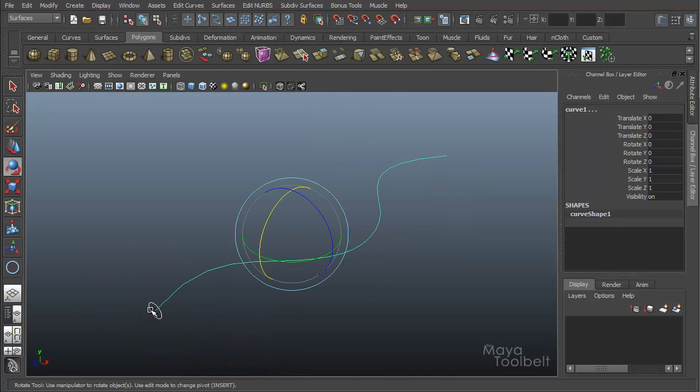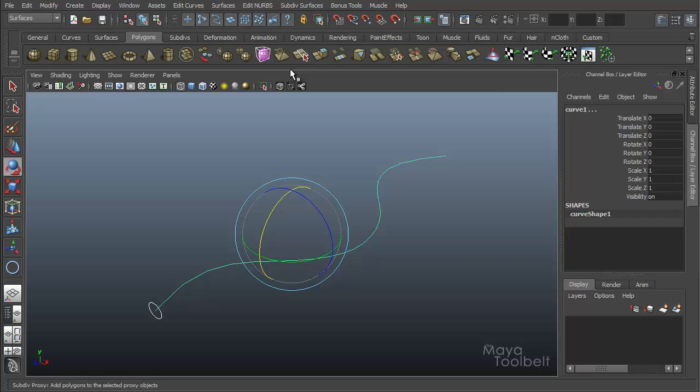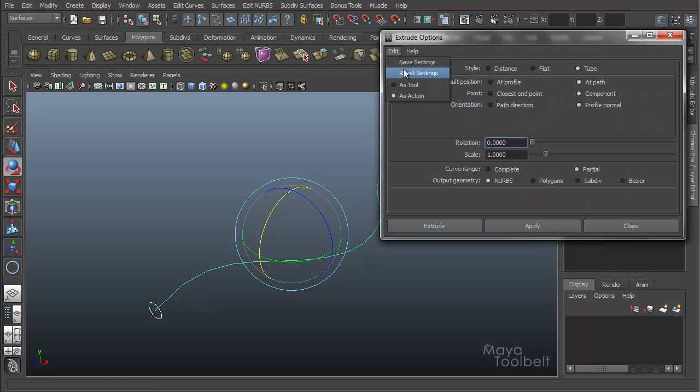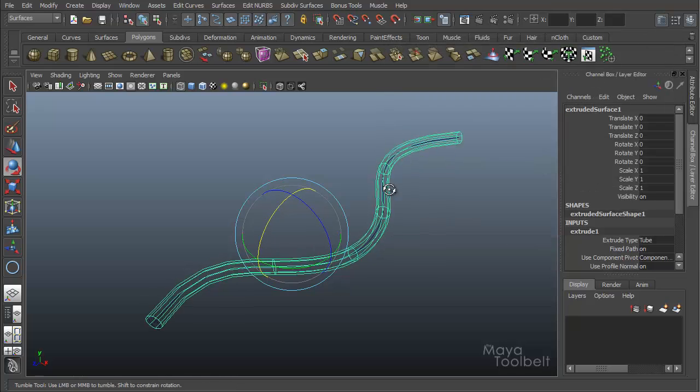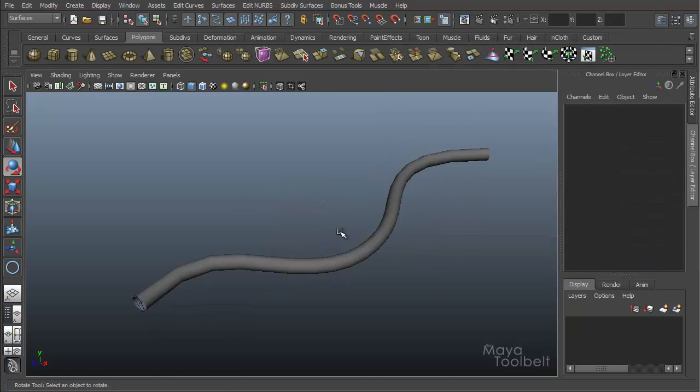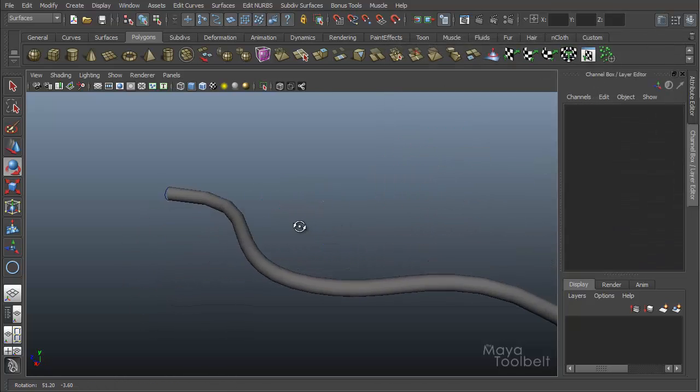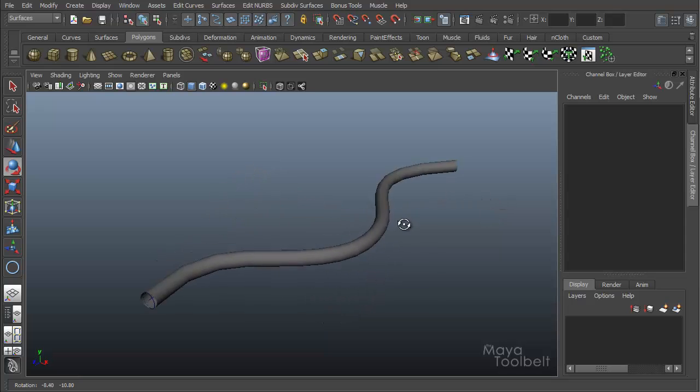So I'm going to make this tube shape. Select my profile circle first, shift select my path, surfaces, extrude. And I'm just going to reset all my settings. At path, at component, extrude like that. So really simple tube shape like this.